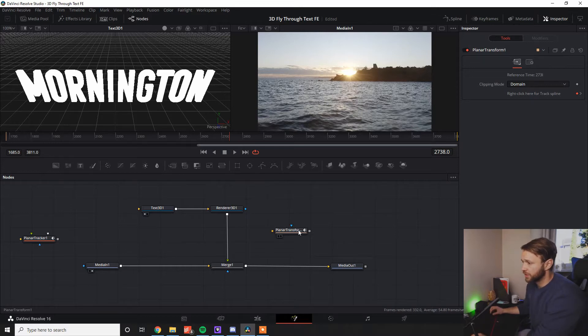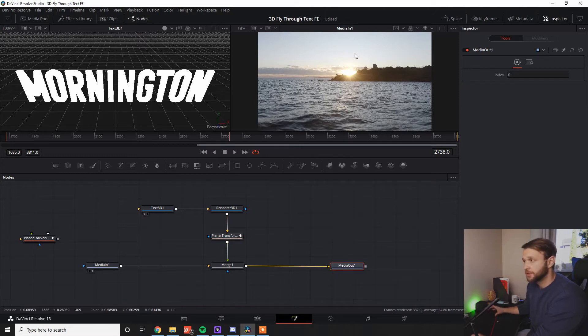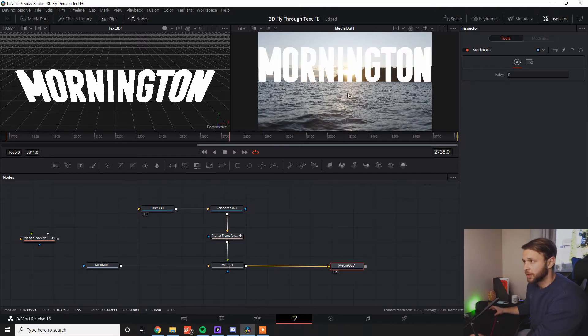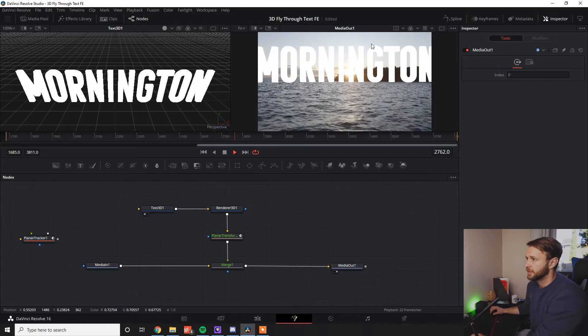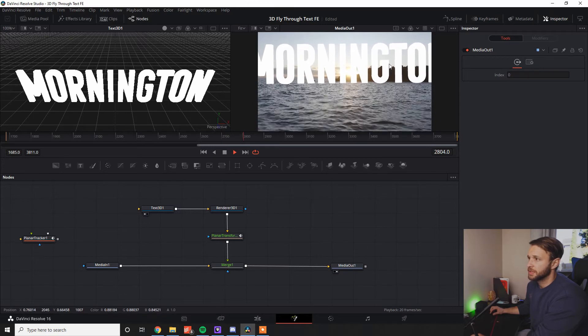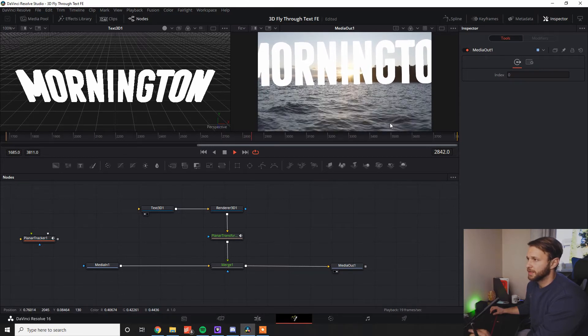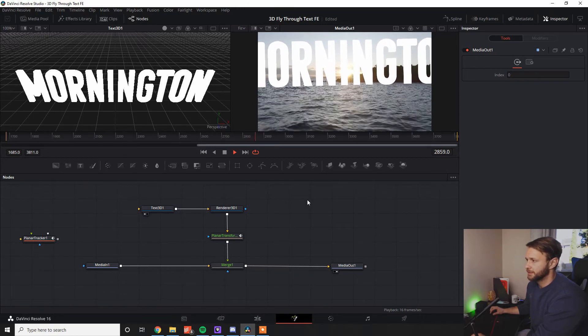So if I drag this planar transform onto the timeline here, I go to my media out, press two, so it shows up in the right corner. You can see that Mornington is sticking to that point up there nice and easy.